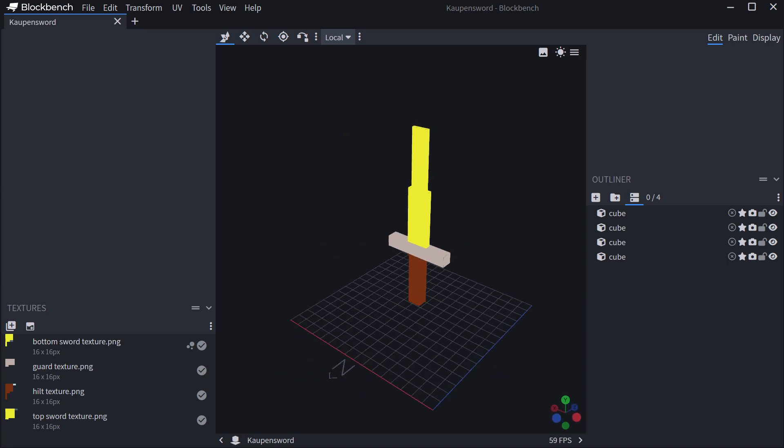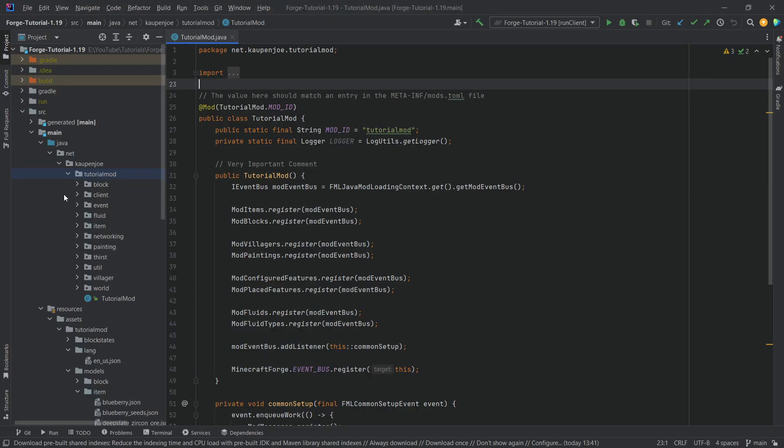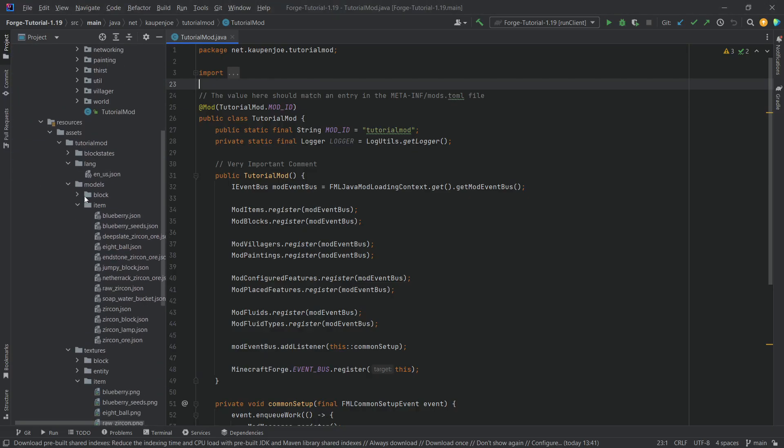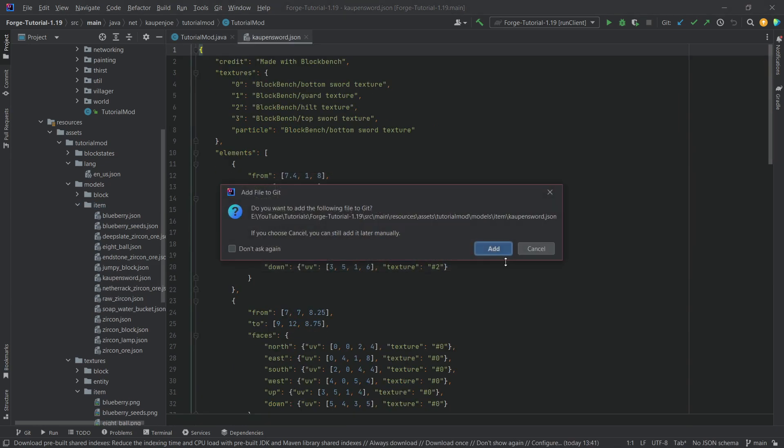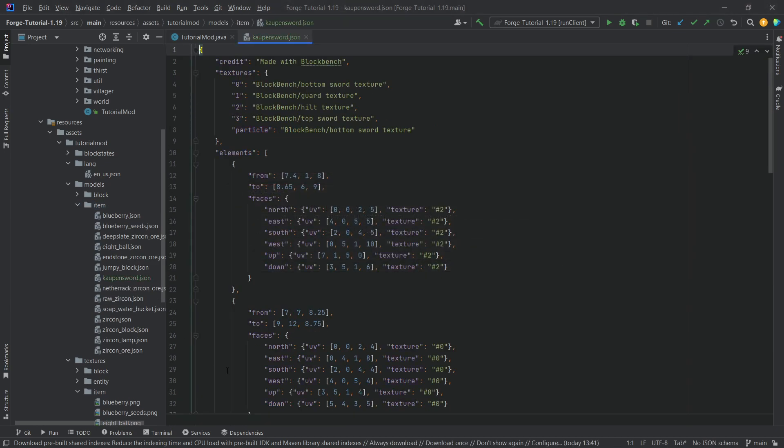Now from this blockbench we have already exported the JSON file. Like I said, this was all done in the blockbench tutorial that is going to be linked in the top right corner as well as in the description below. Now what we're going to need is just that JSON file as an item model file, so I'm going to copy this over. This will of course also be available to you, however we will need to change some things.